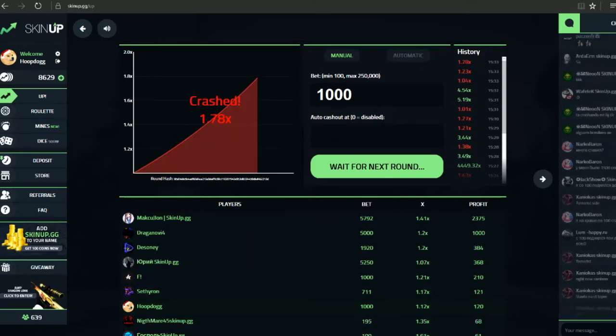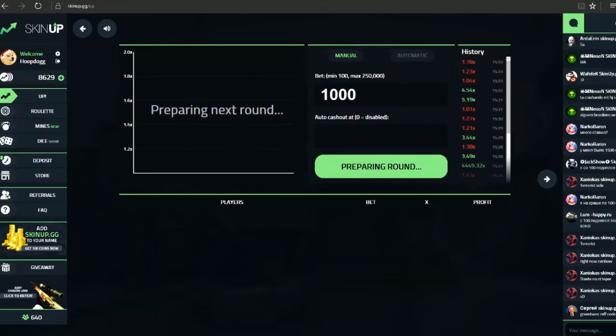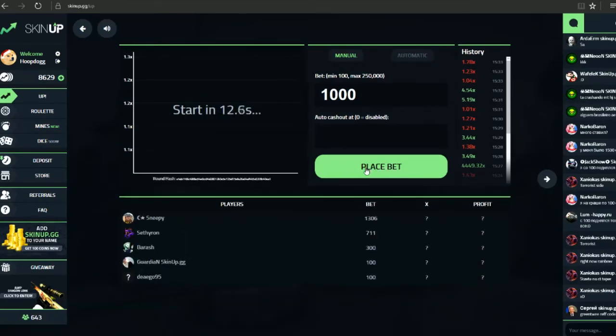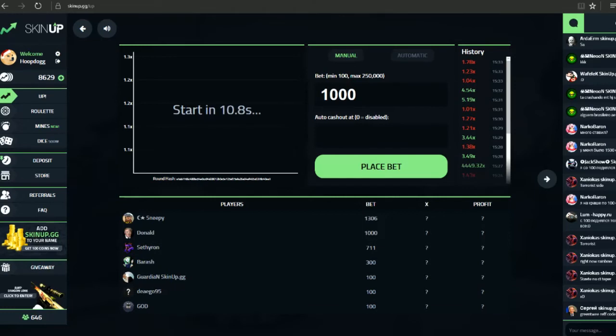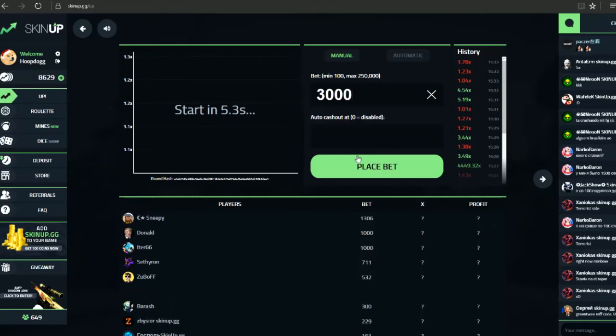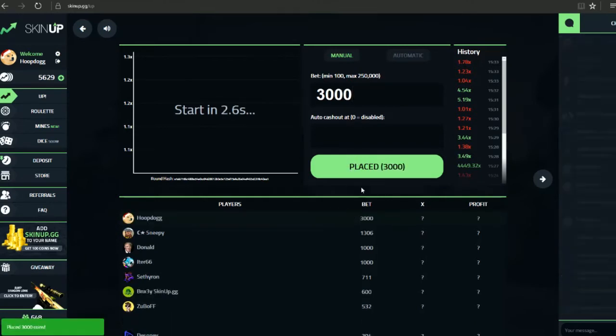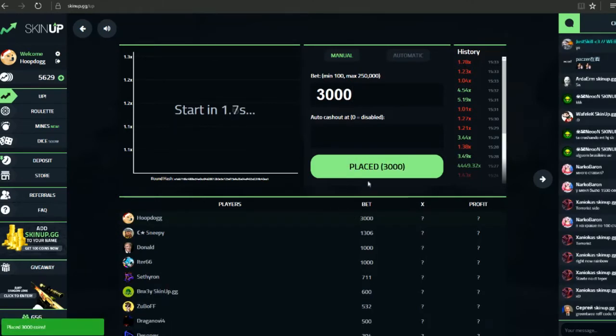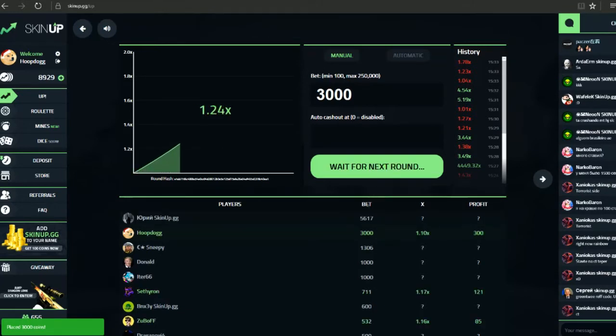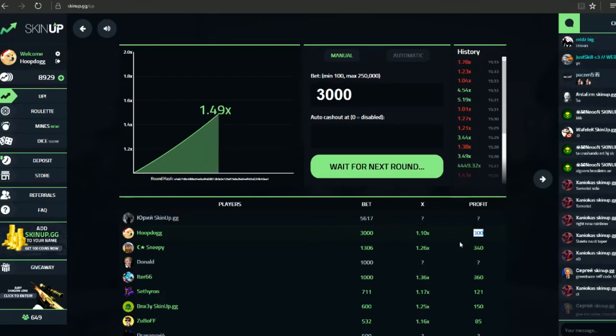So yeah, it's definitely a slow process, but I mean if you were quick enough you could probably make quite a bit of profit. So let's go three thousand. Okay, we made three hundred then. Yeah, not too bad.